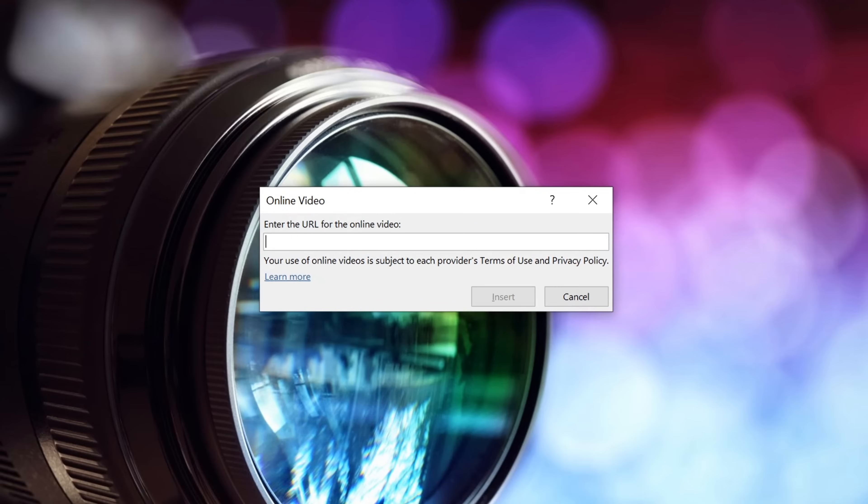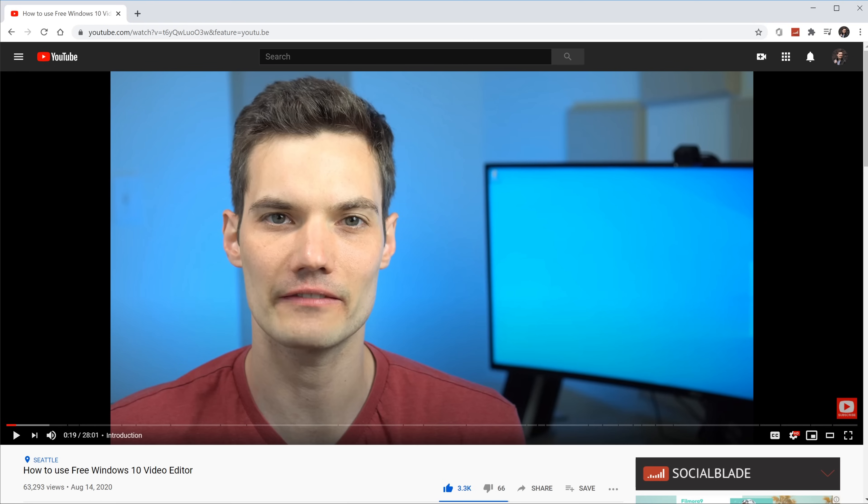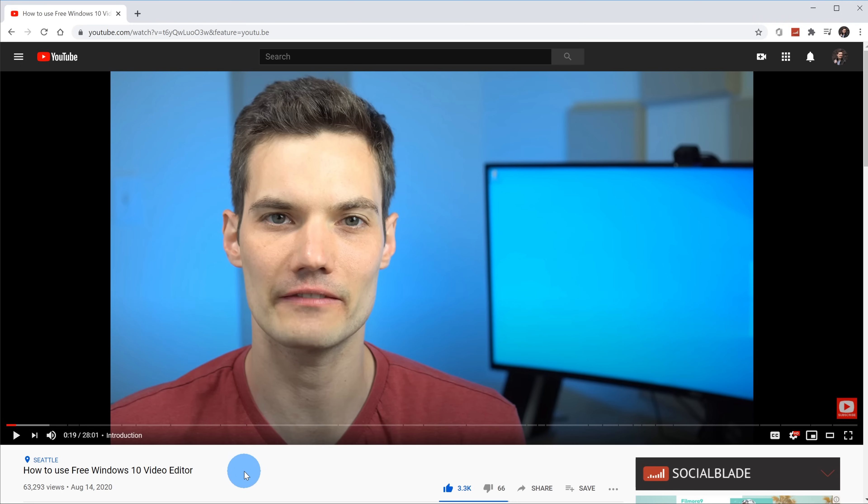This opens up a dialogue to insert an online video and it asks me to enter the URL for the online video. Let's open up our web browser with YouTube and we're going to get the video's URL. I have my web browser open and I have this video here that I recorded not too long ago on how to use the free Windows 10 video editor and I'd like to bring this into PowerPoint.